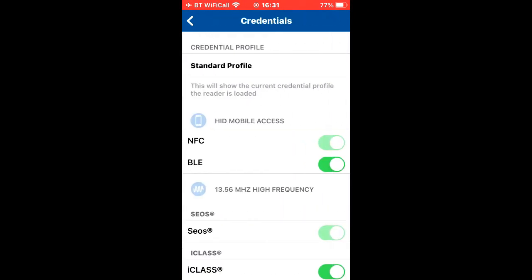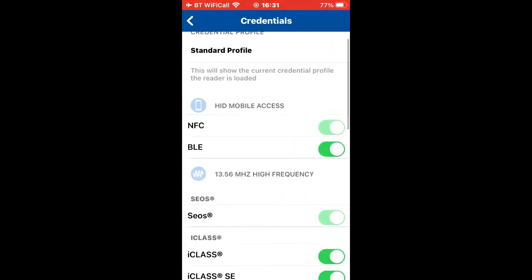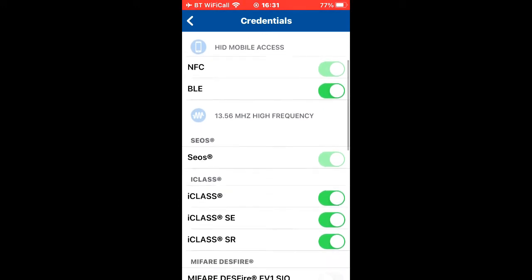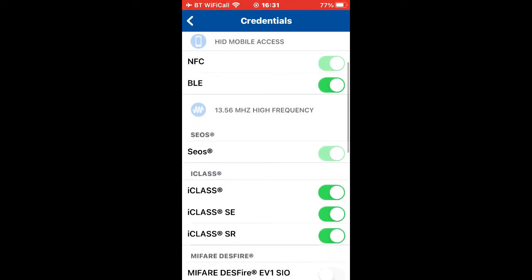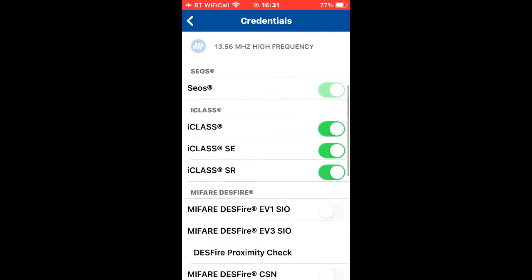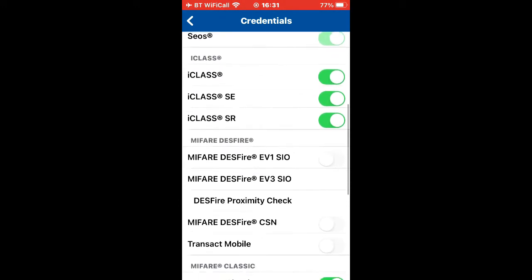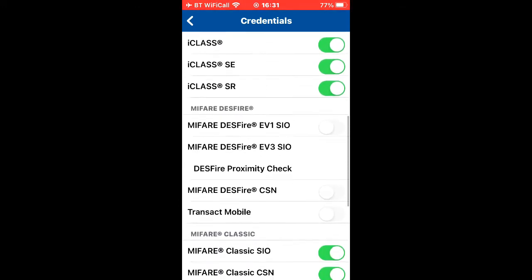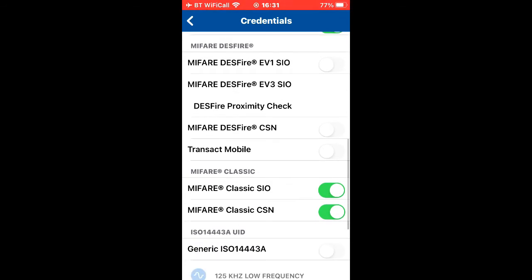Now let's see how it's configured to read credentials. At the top there where it says credentials, we can click on that. That will take us to the valid formats it's going to read. CSN class is enabled, Desfire isn't, Mifare classic is. Let's enable the Desfire because that's the nature of this video.